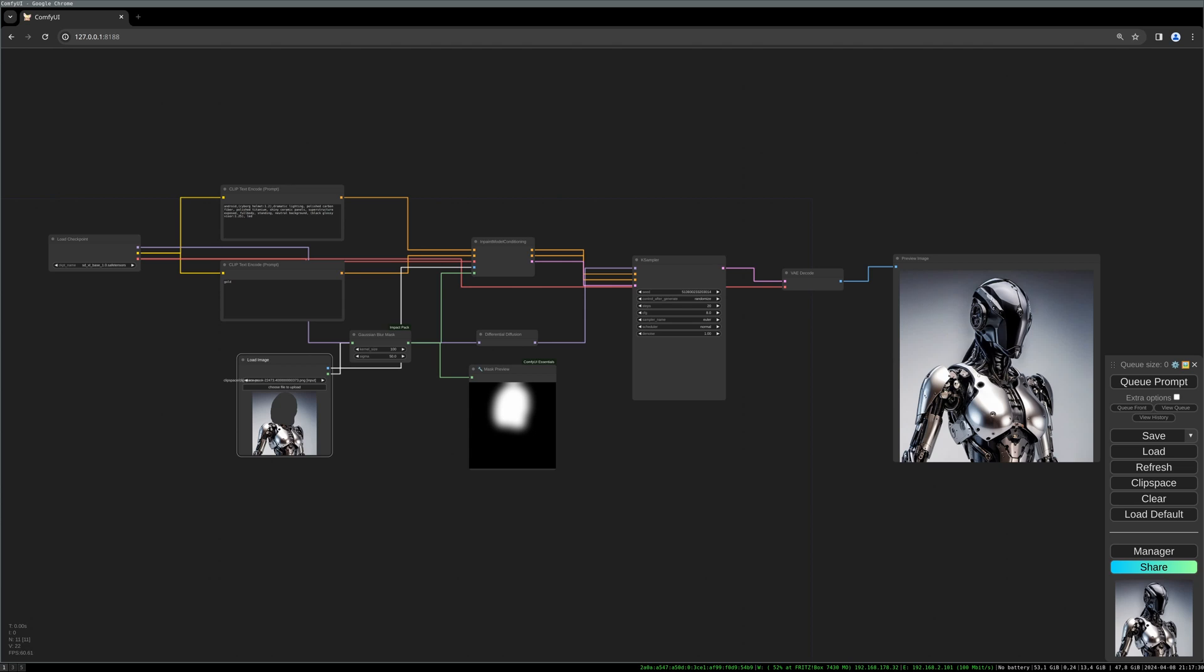over your inpainting. It uses a map which is somehow like a mask to define which areas should be inpainted in which amount. Dark areas are not inpainted and the brighter the map gets, the amount of inpainting increases. So it can be used to only slightly change an area in your image